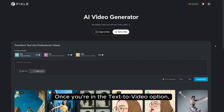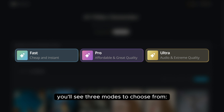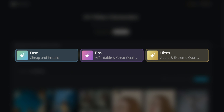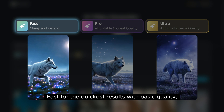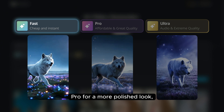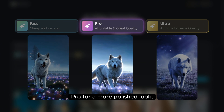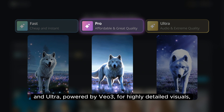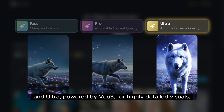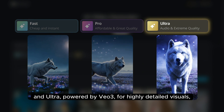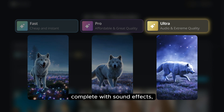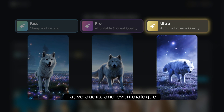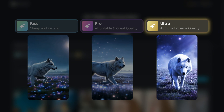Once you're in the text-to-video option, you'll see three modes to choose from: Fast for the quickest results with basic quality, Pro for a more polished look, and Ultra powered by VO3 for highly detailed visuals, complete with sound effects, native audio, and even dialogue.